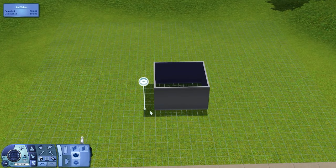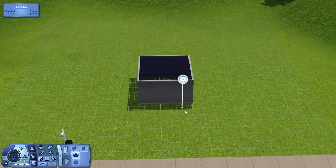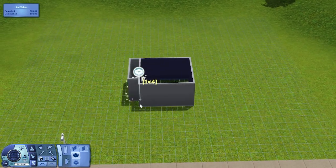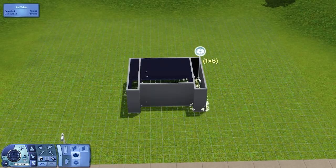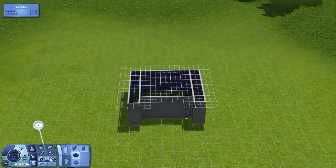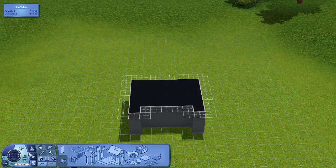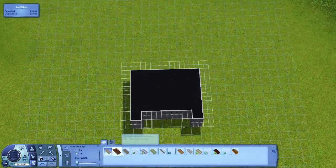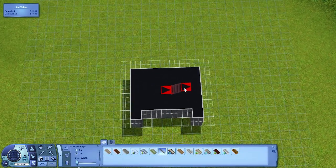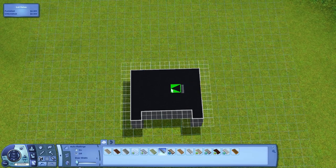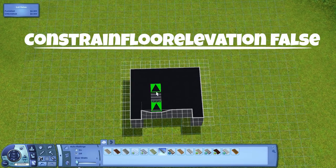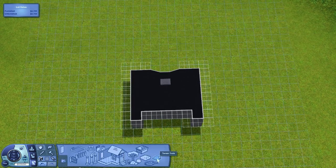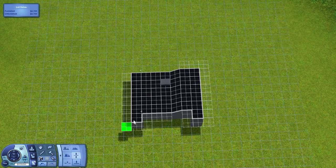So how do you use constrained floor elevation false? Well in principle, it's quite simple. You simply draw out the floor plan that you want, throw some tiles on top, obviously put in the cheat to start with, constrained floor elevation false, and then use stairs to lower them down one level at a time.